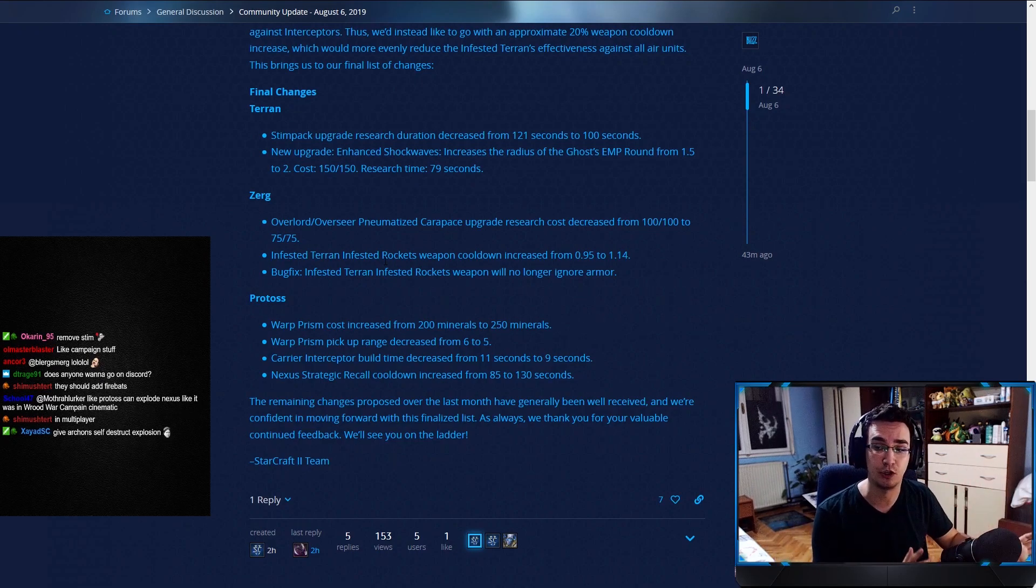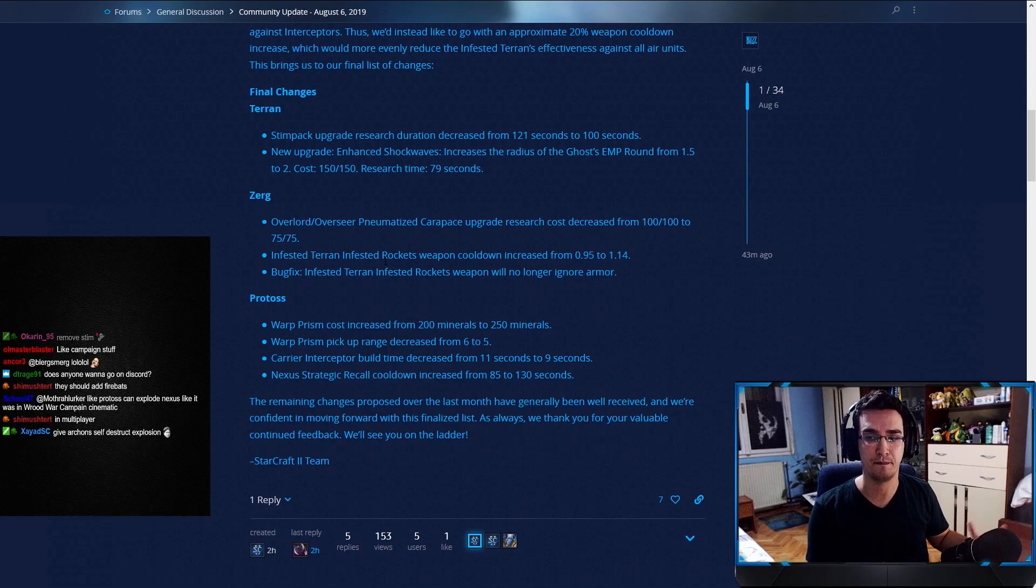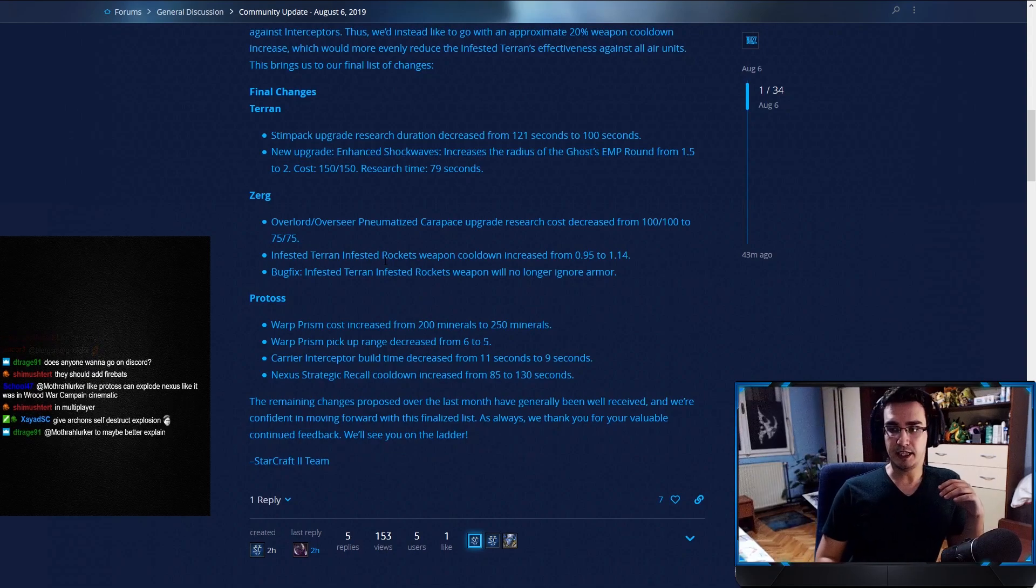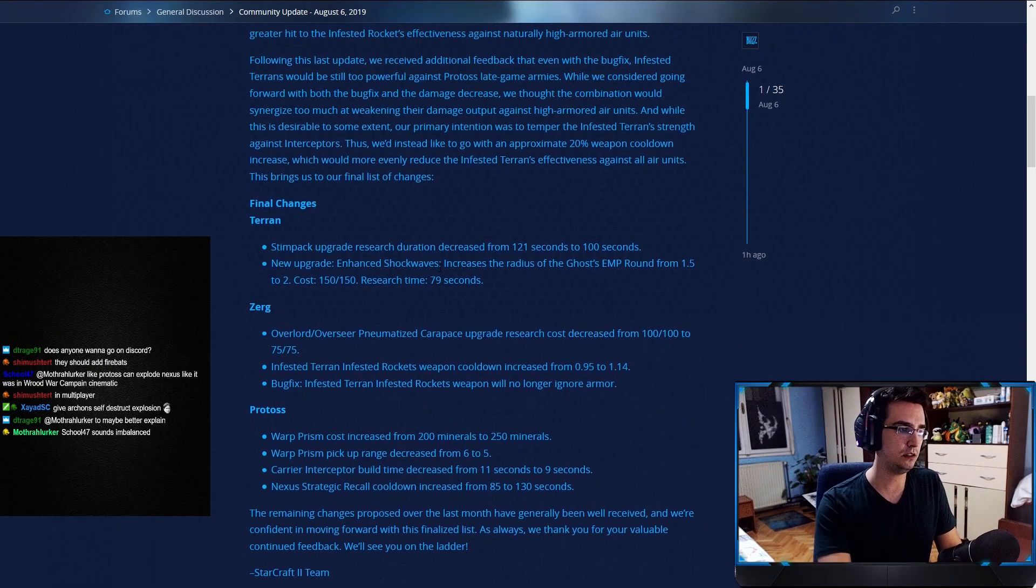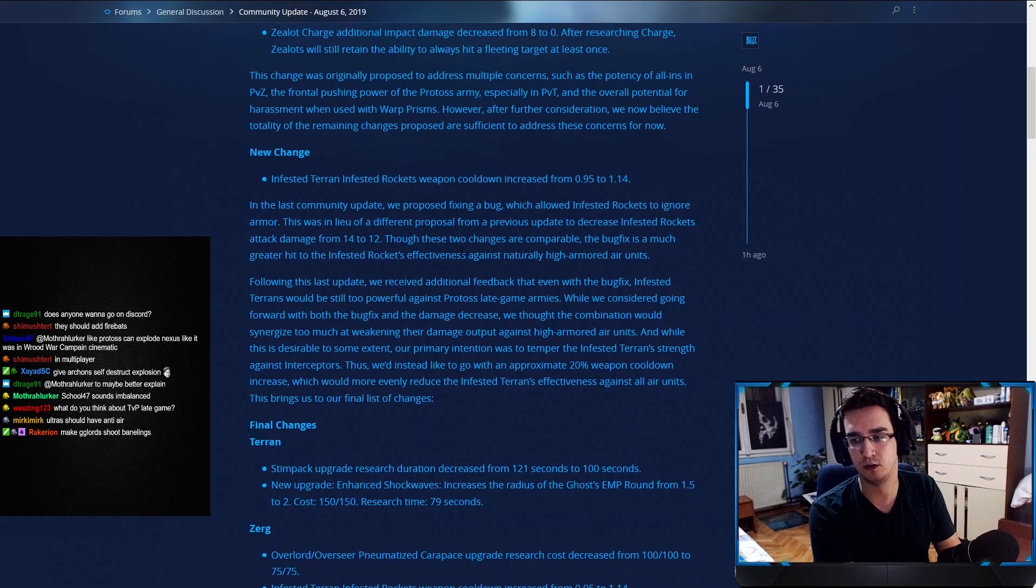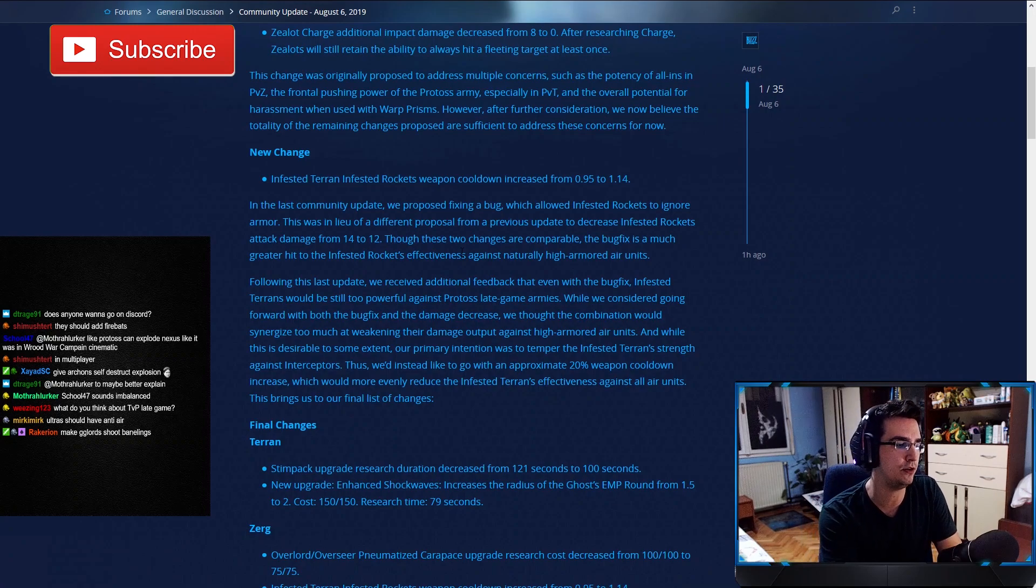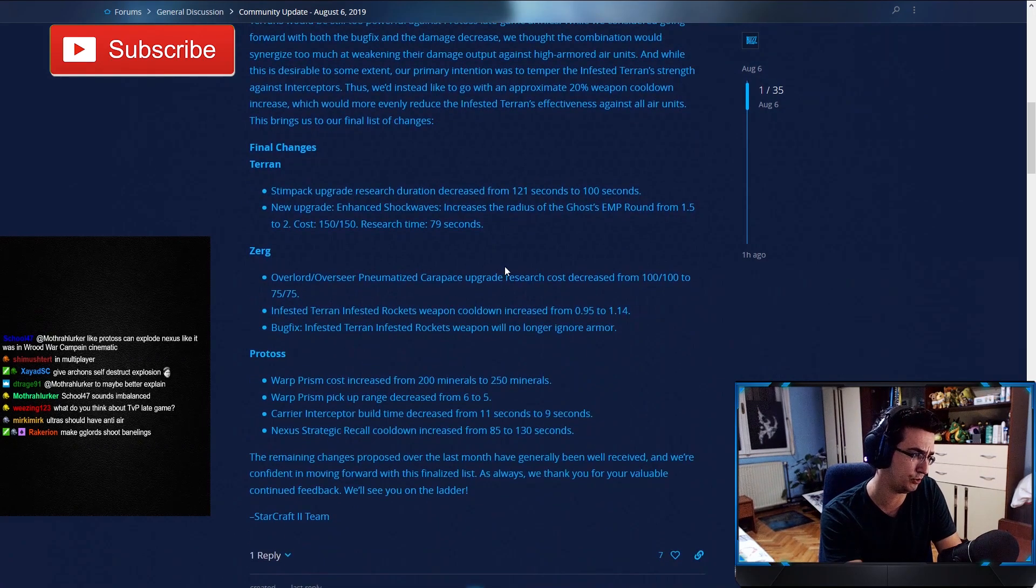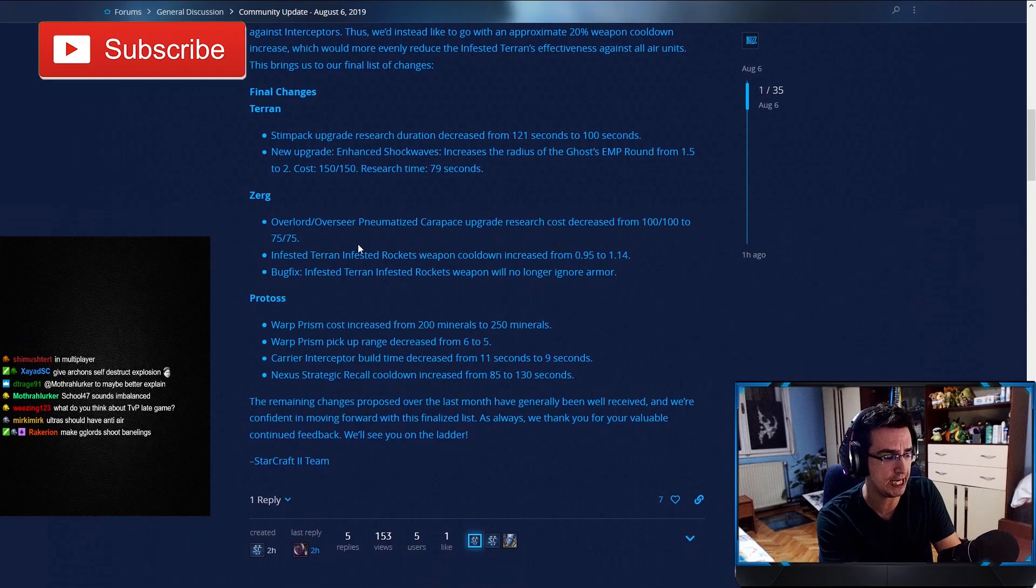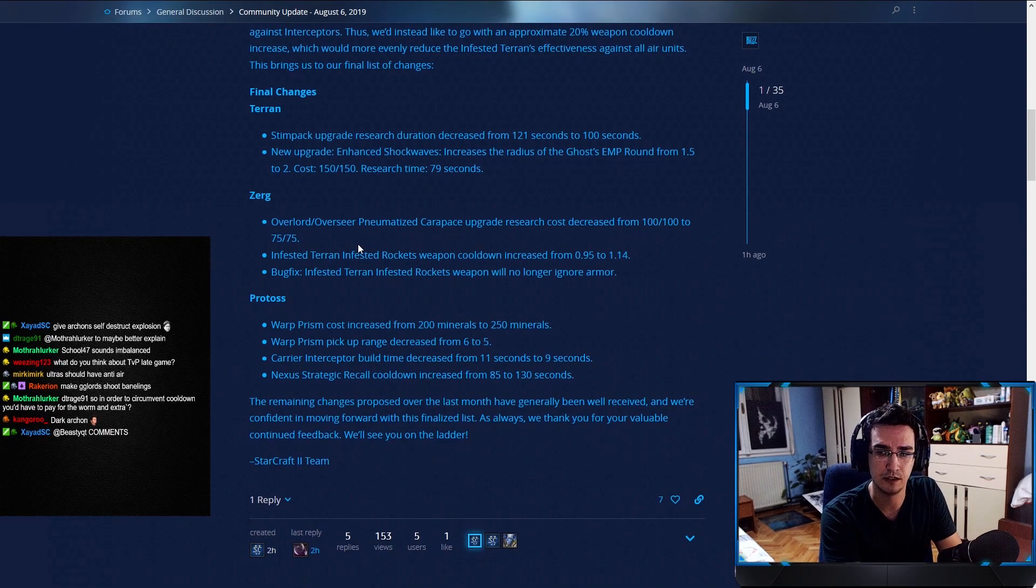But that is it for the community update. Let me know in the chat boys, Twitch chat boys, what do you guys think. And also, you guys on YouTube, let me know in the comments below what you think about all of this. What would you change? What would you keep? What do you hate? What do you love?